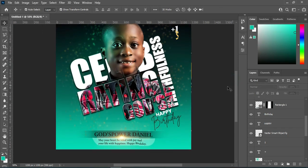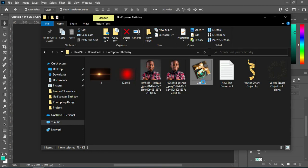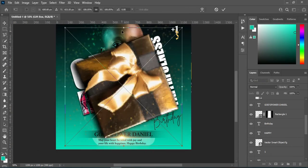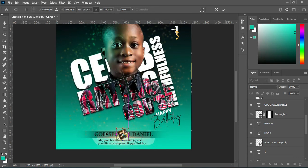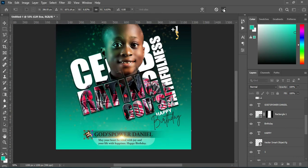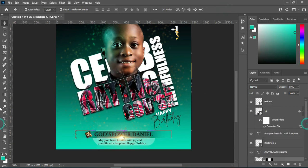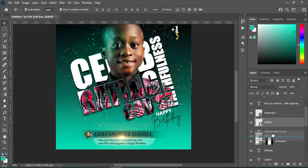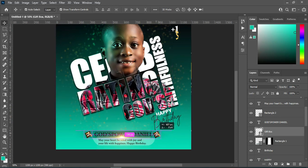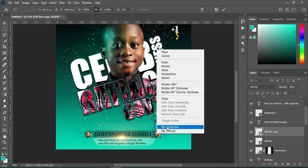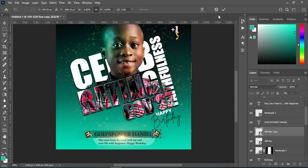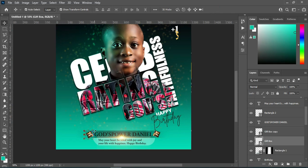So the last thing to do: I'm going to bring this gift box, then reduce the size, and position it around here. Then go back and drag it around here. Now I'm going to duplicate this one — Ctrl+J — then move this one over here. Then right-click and I'm going to flip it horizontal — something like this. Then bring this one closer.